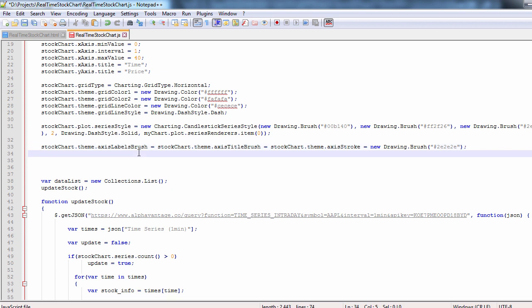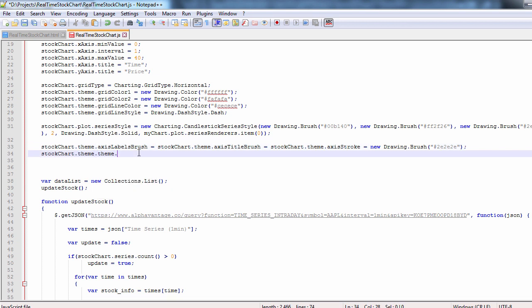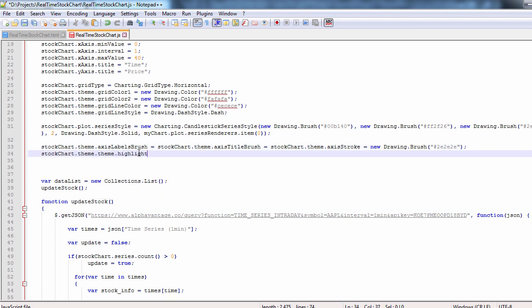The last brush we customize is the highlight stroke. We set it to a lighter shade of grey.